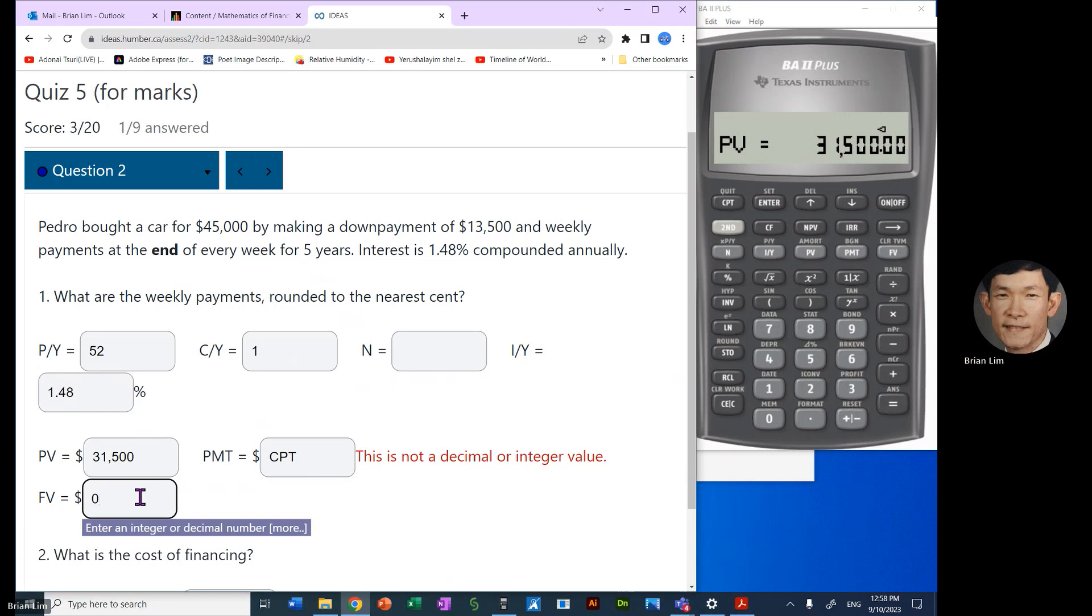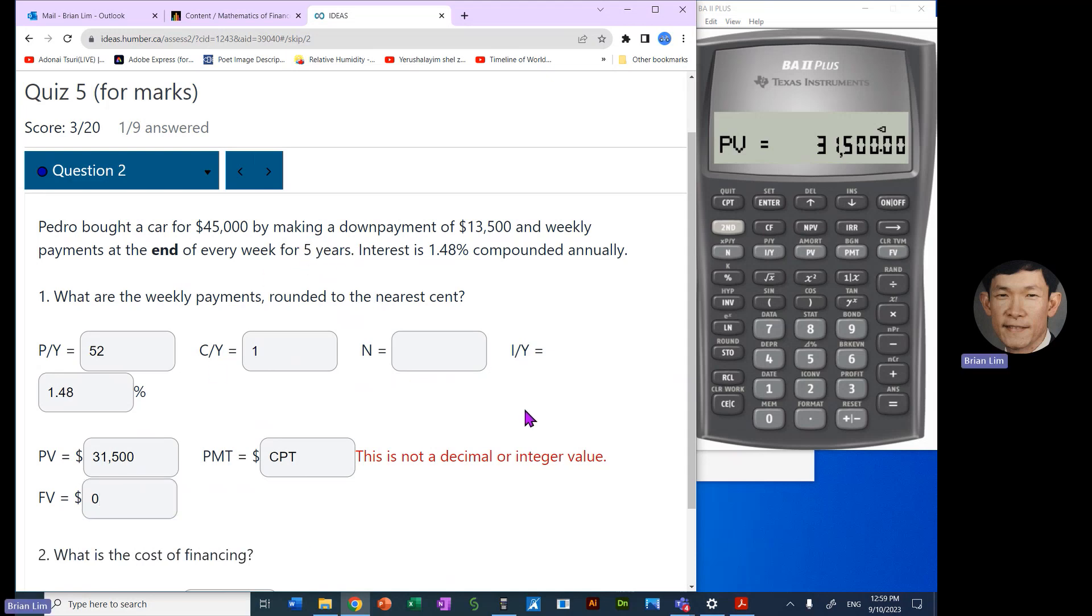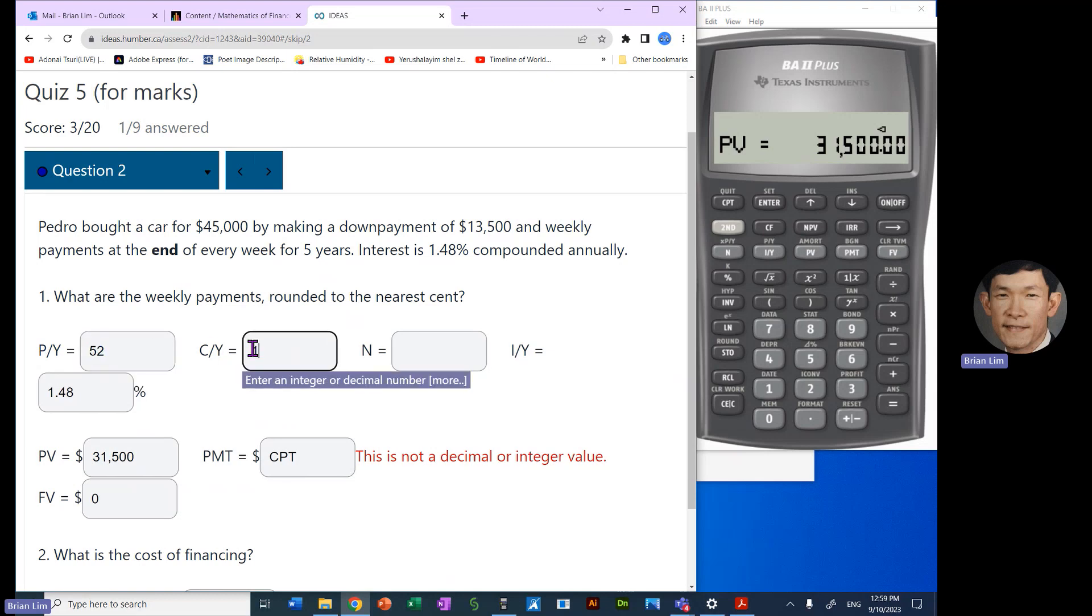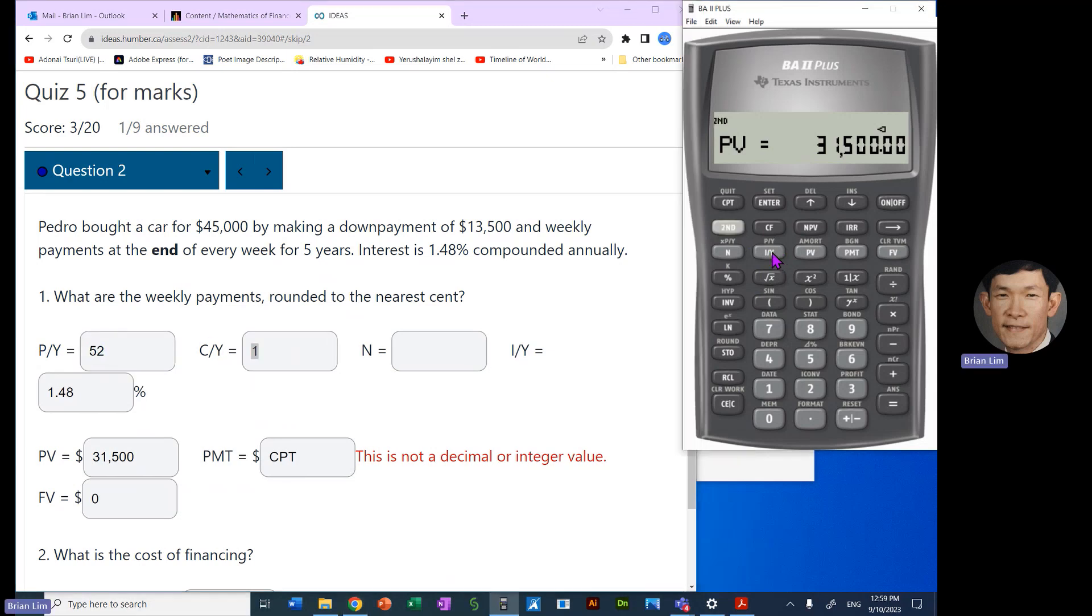Okay, so that is how we get that number. And seeing we've already calculated it, we can just enter it as the present value. Future value is zero because the car will be paid off at the end of five years.